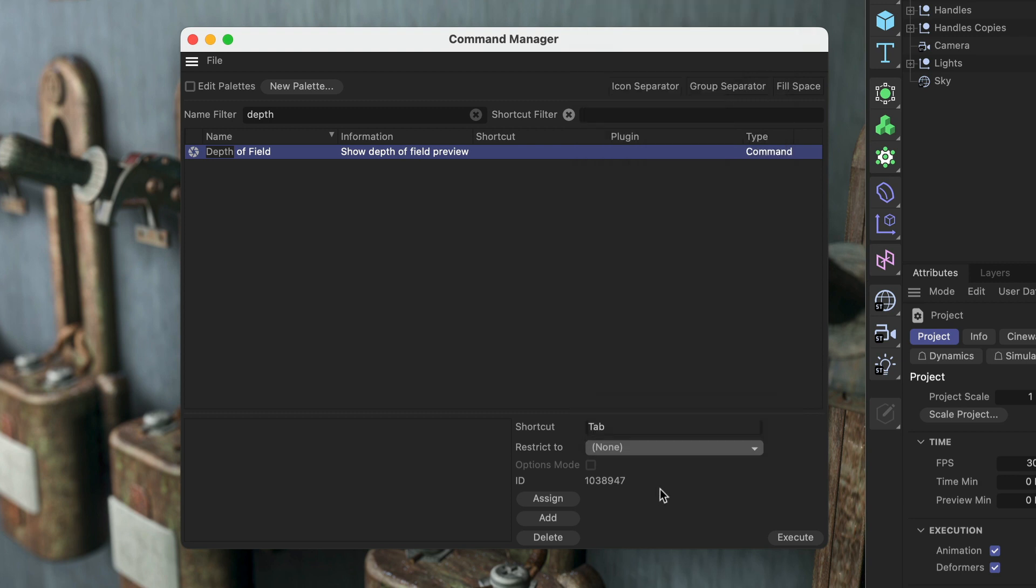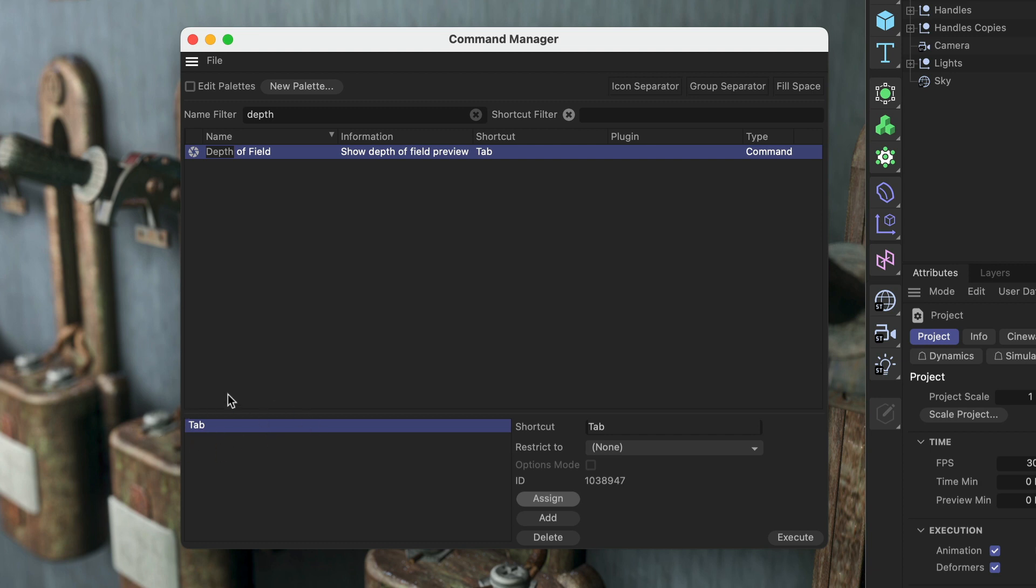Whenever you have the mouse cursor hovering over a specific manager, this would be the restriction, and then I can either assign it or add it to the shortcut list. In this case, I can just assign it because there is no shortcut yet.